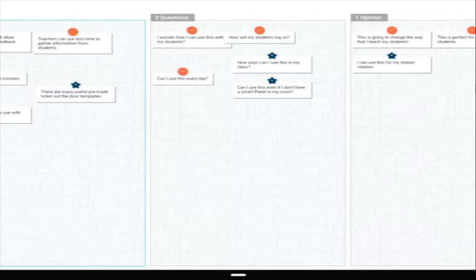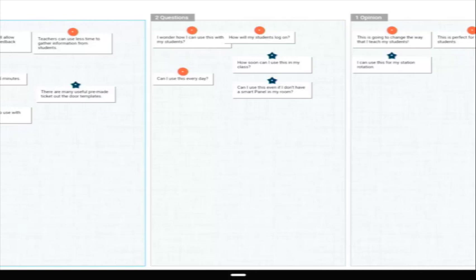The student responses can be dragged around and sorted into categories so you can use this for your instruction. Once you are comfortable with the login process, this is a quick way to do a five-minute assessment at the end of class.